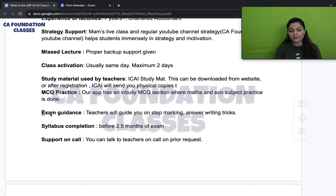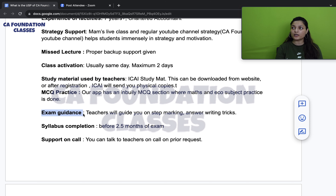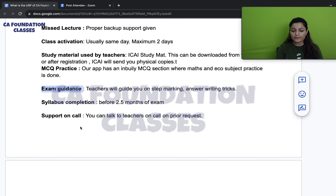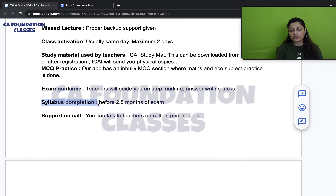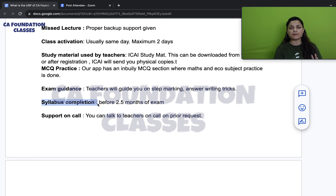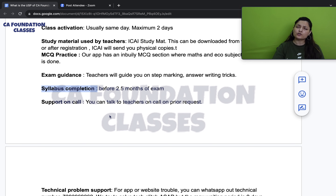Let's talk about exam guidance. All our tests and assignments are prepared at exam level, covering step marking, answer writing hacks — all available as videos and classes. Regarding syllabus completion, we typically finish the full syllabus two and a half months before the exam. With the new scheme lectures coming, we calculate to still finish three months in advance, which is a very good timeline.